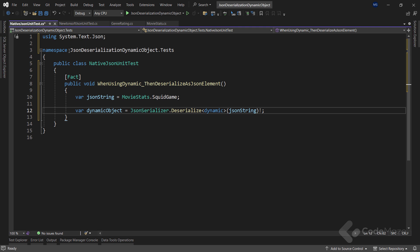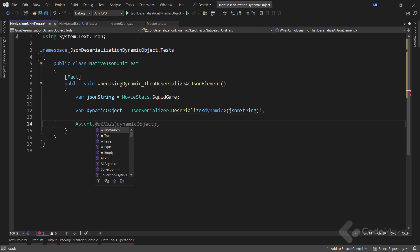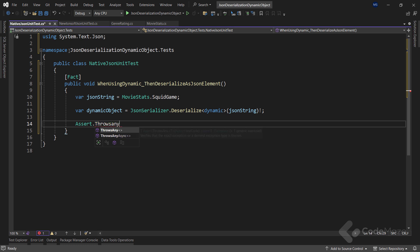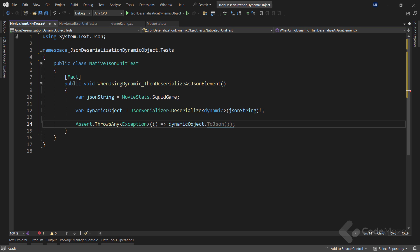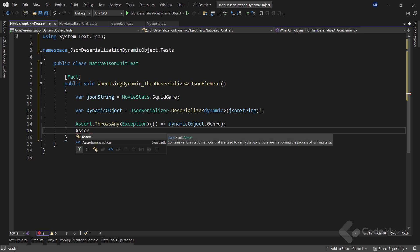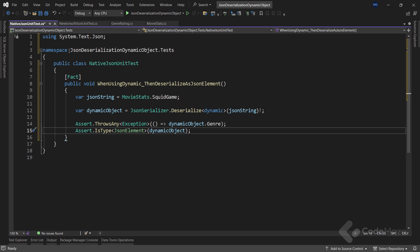However, this object does not recognize the genre or rating property and will throw an error if we try to fetch them. Because under the hood, this is boxed JsonElement, a type that is the building block of native JSON DOM. So we don't have the convenience to use it in a truly dynamic way. So let's prove that with genre. Let's call the Assert class and then Throws<Exception> method, where we will provide a simple expression calling the dynamicObject.genre property. Also, let's use the Assert.IsType<JsonElement> method and provide our dynamic object as an argument.